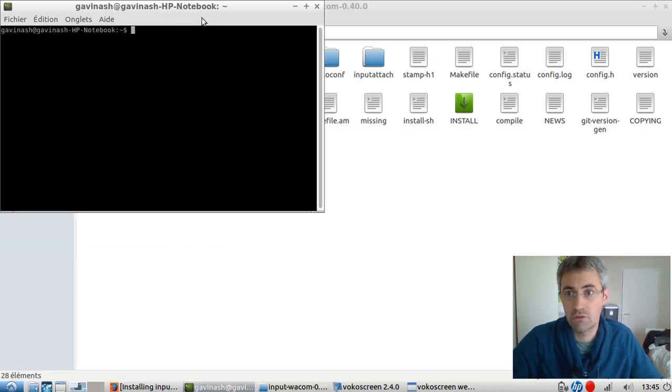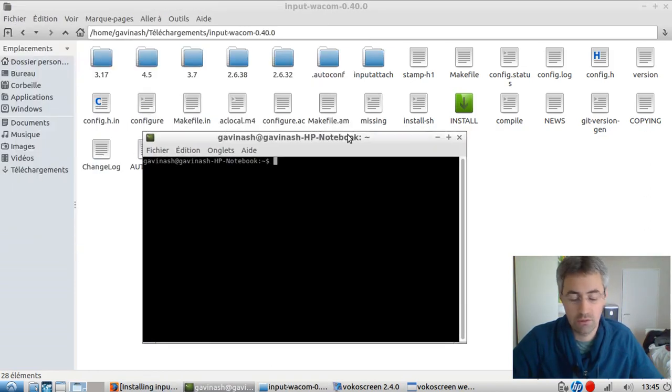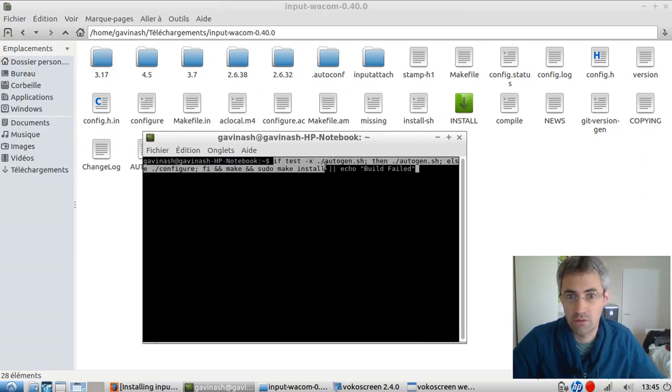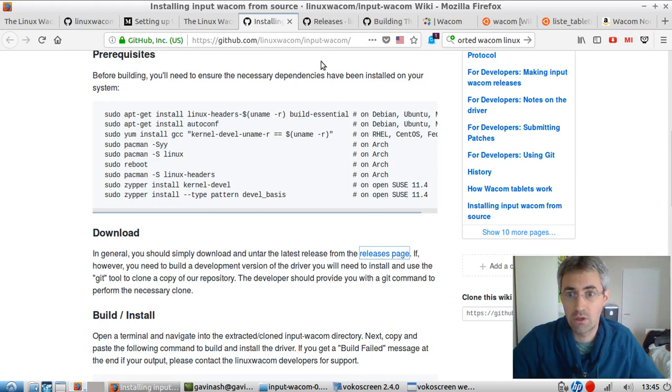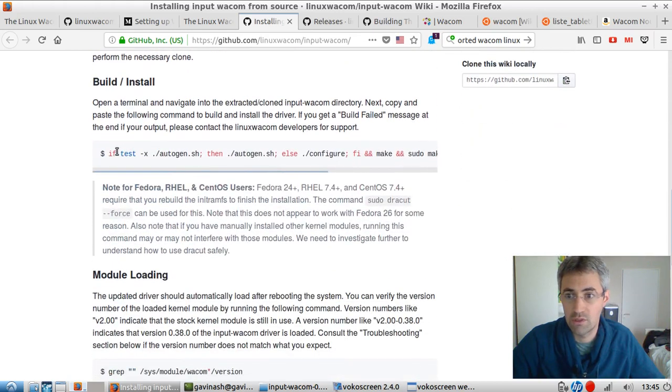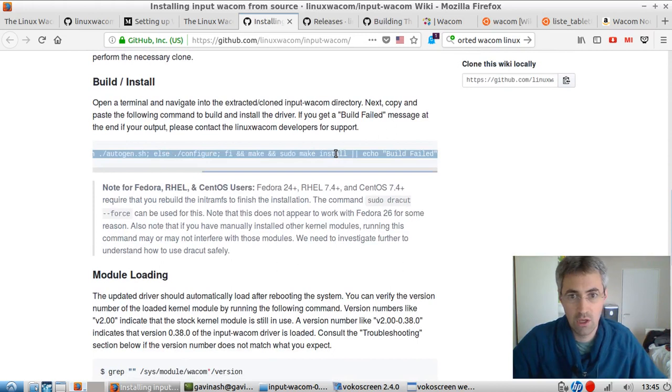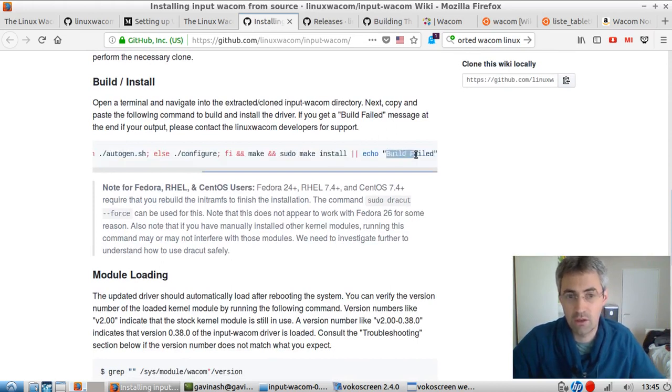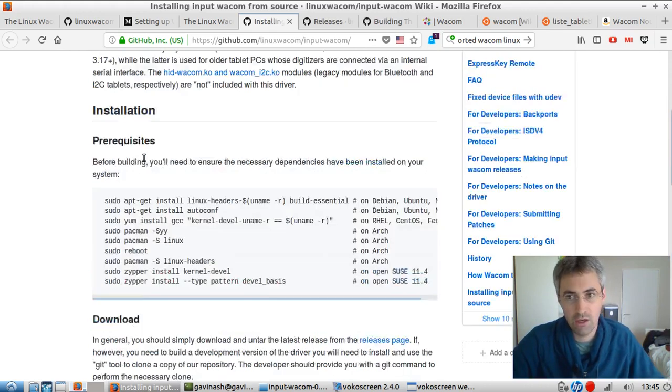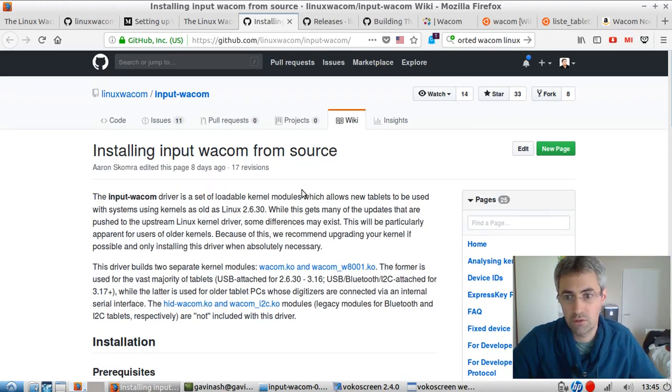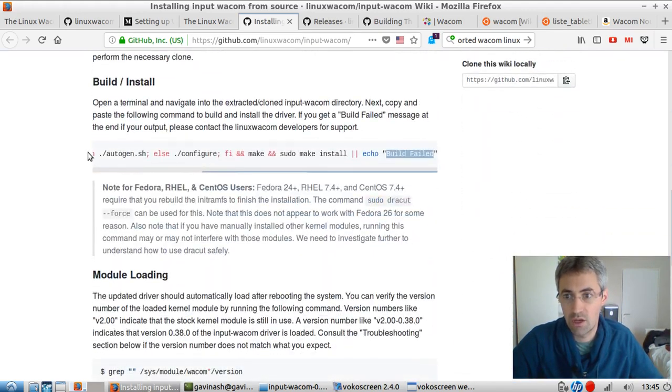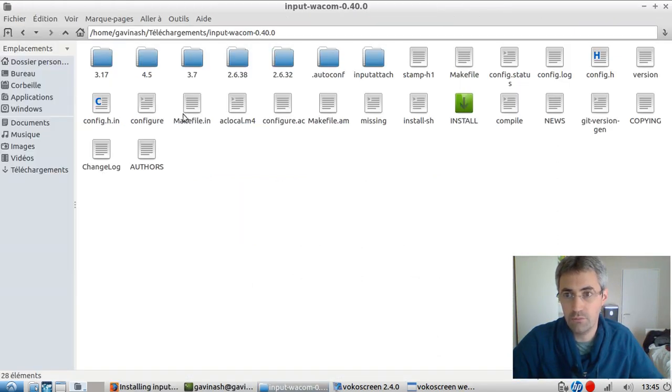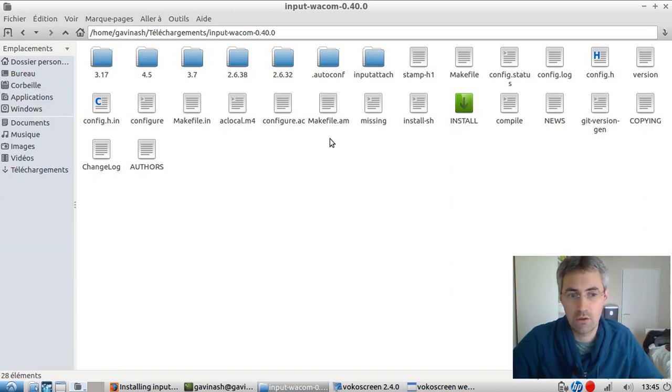And then to execute this line. And this line should tell you build failed if the driver has not been properly installed. In my case, it worked straight away by executing this line of code within the directory of the place where I unzipped it. It installed the driver straight away.